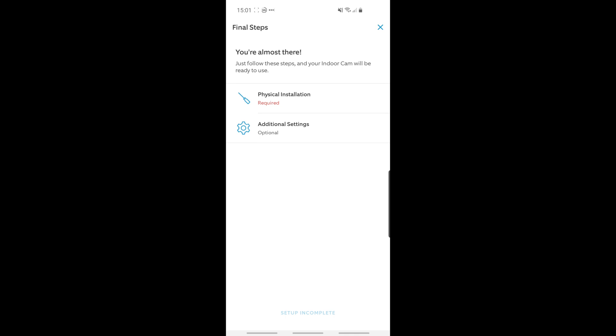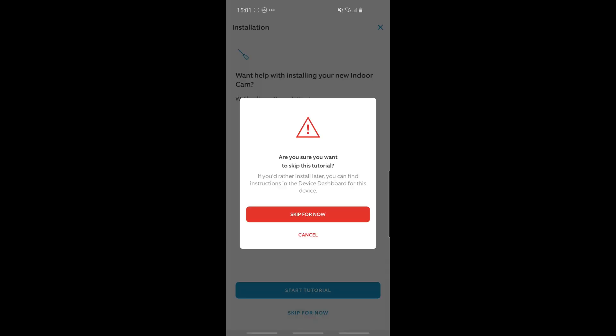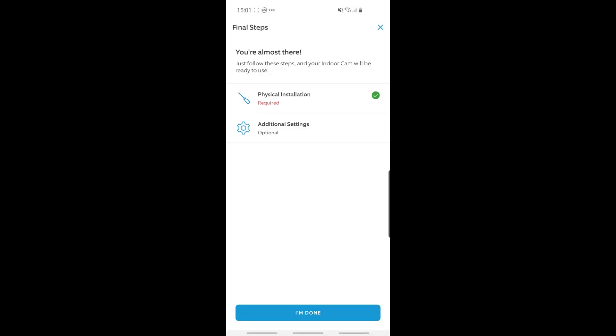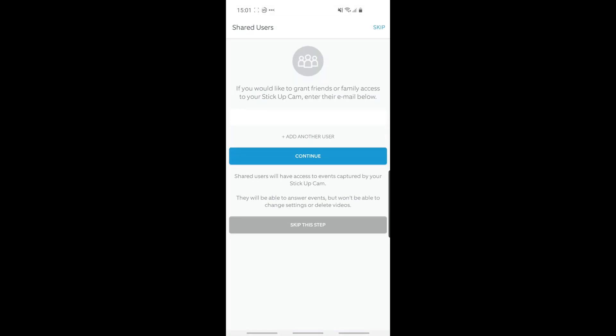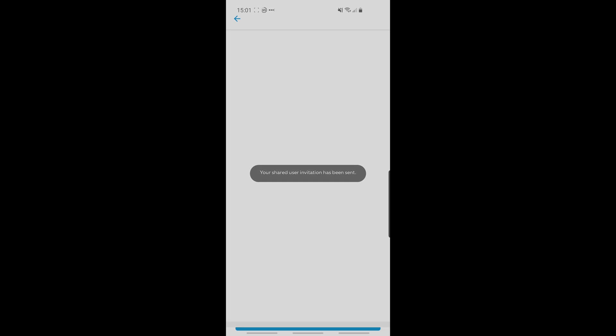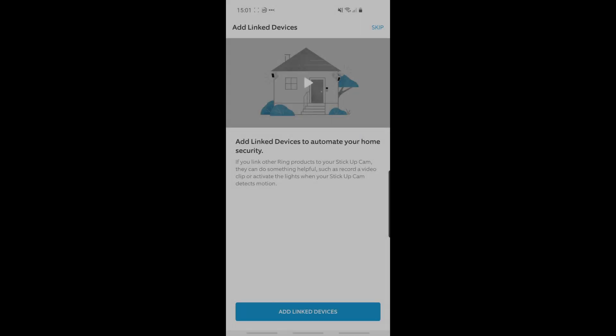Under additional settings, it asks you to share the device, which I'll go ahead and do. So I sent an invite to my wife. Linked devices is also really cool. So if motion is detected in my garage, it can automatically start recording on my Ring Doorbell Pro, and any other Ring devices I've got, and vice versa as well. So it's a really nice feature. Again, I'll set that up offline. So for now, I'll just skip ahead.